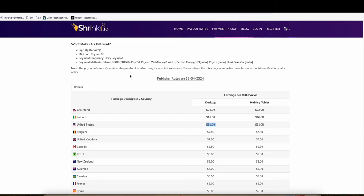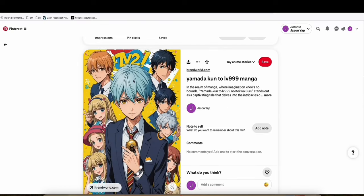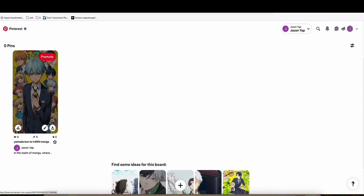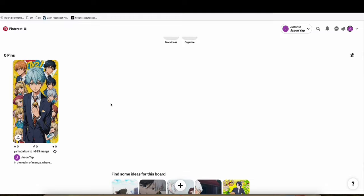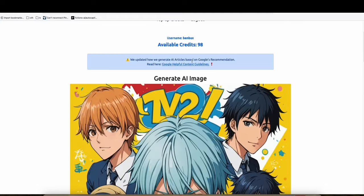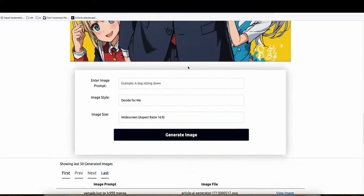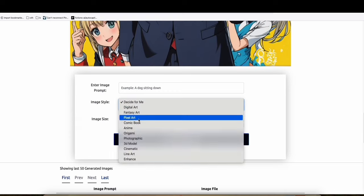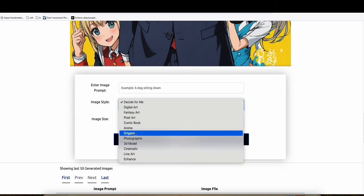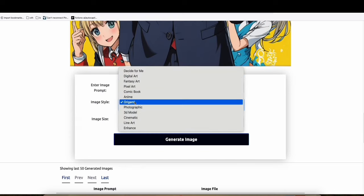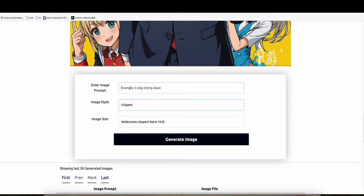And later on, you can create a lot of pins related to any niche you wanted using the new image style that you can grab from Article AI generator. So you can have origami. I think that's images that will be created with papers. We can try that.